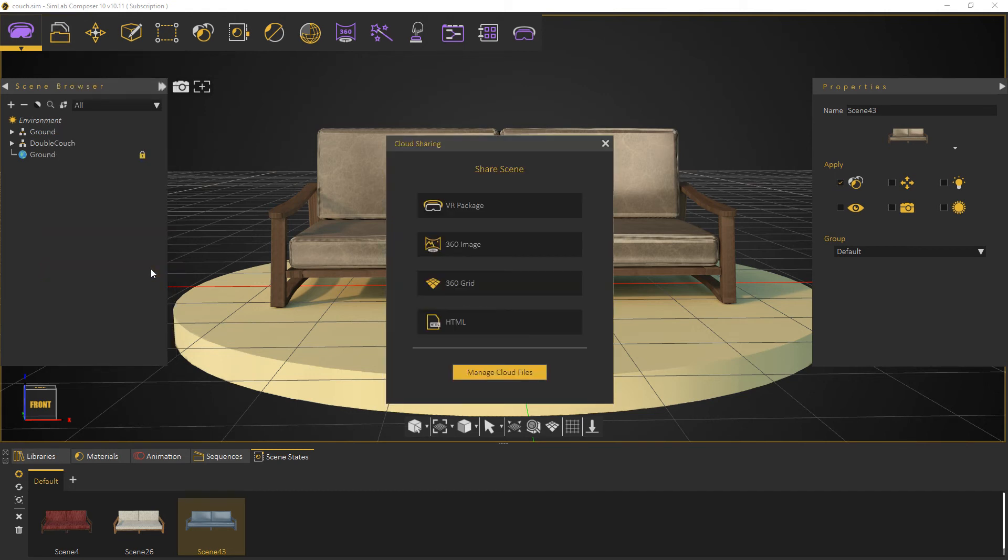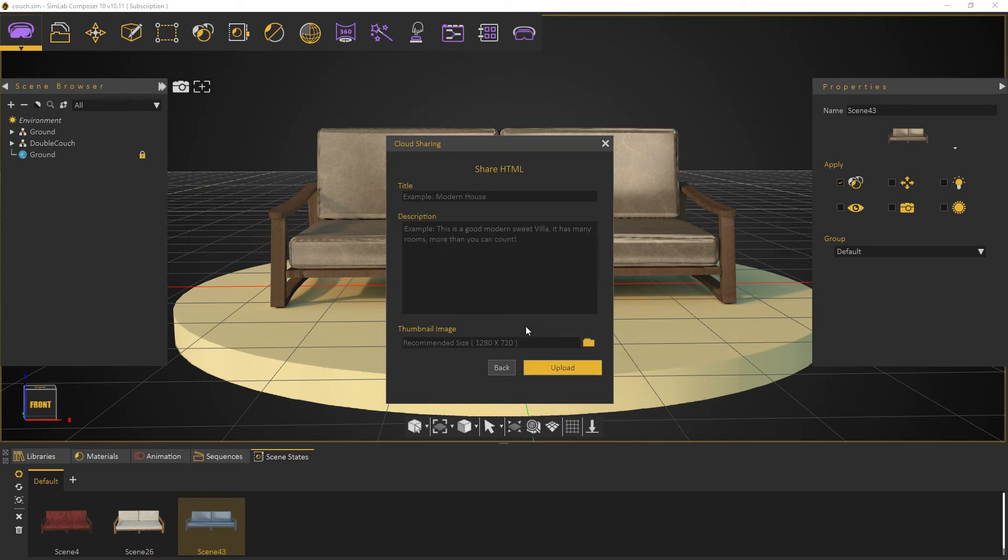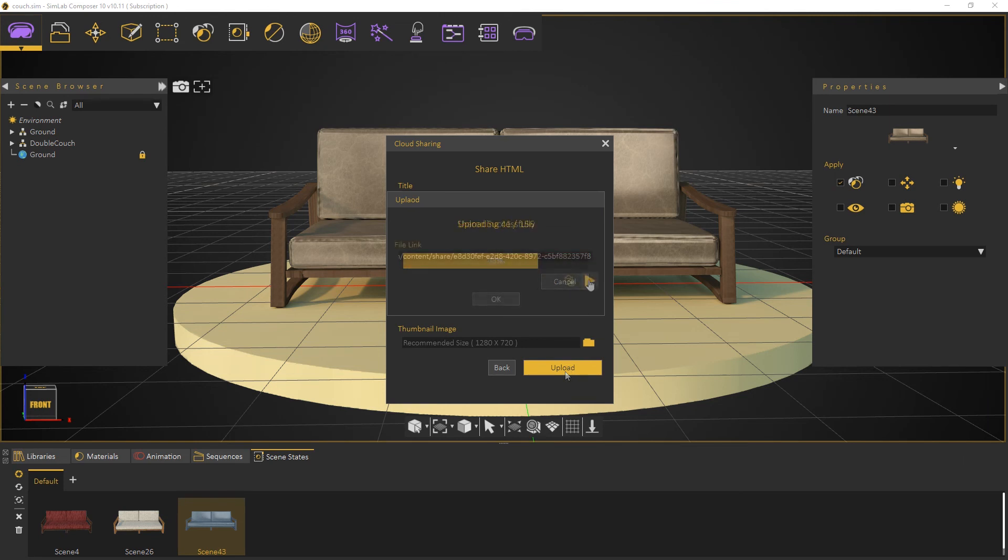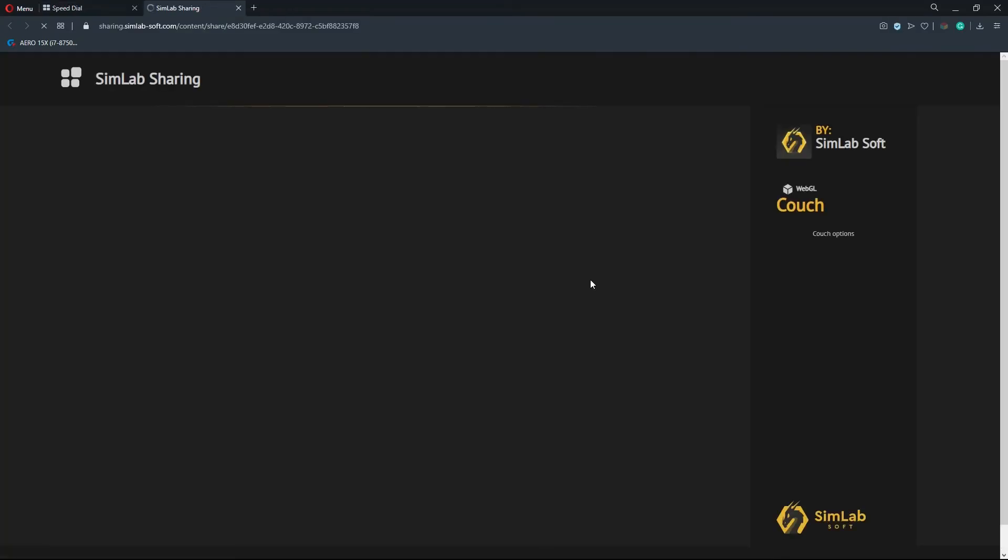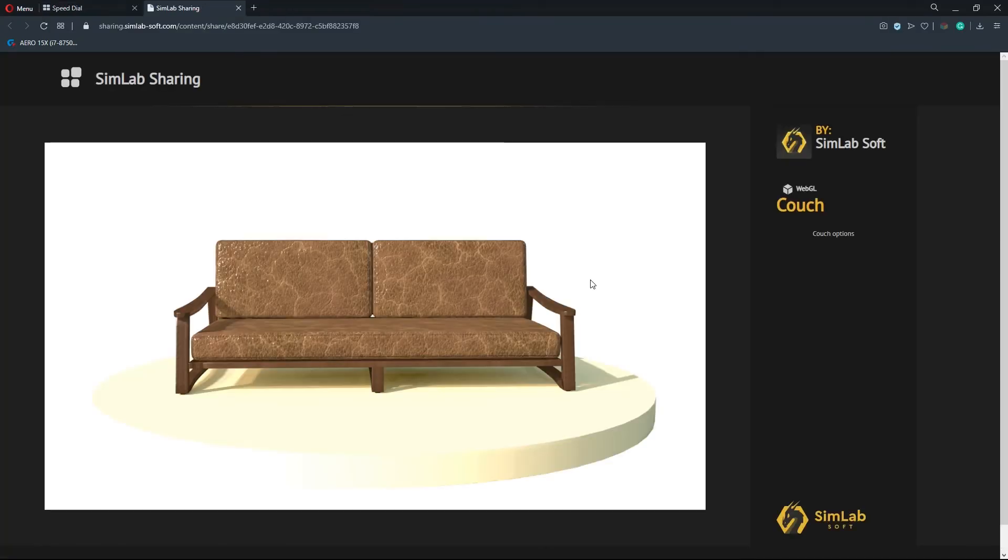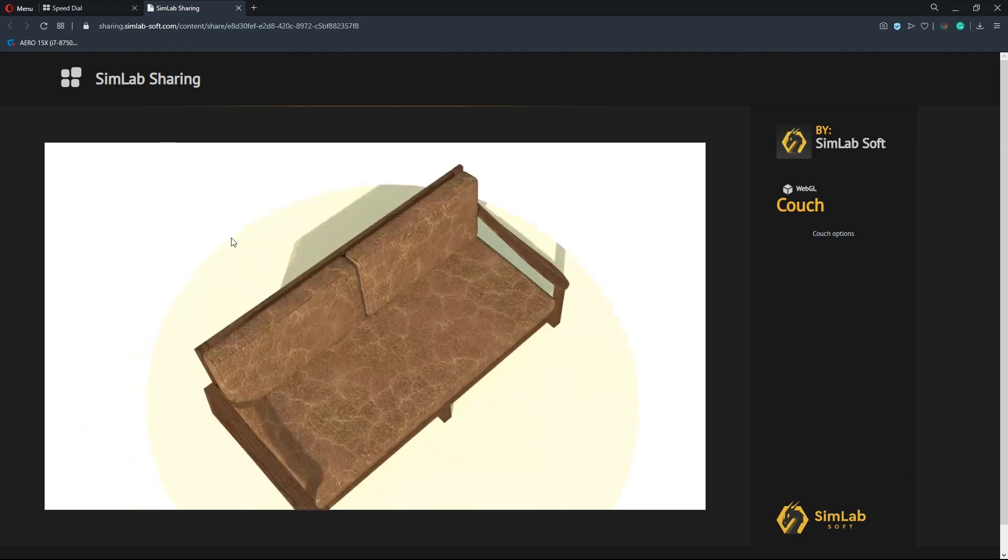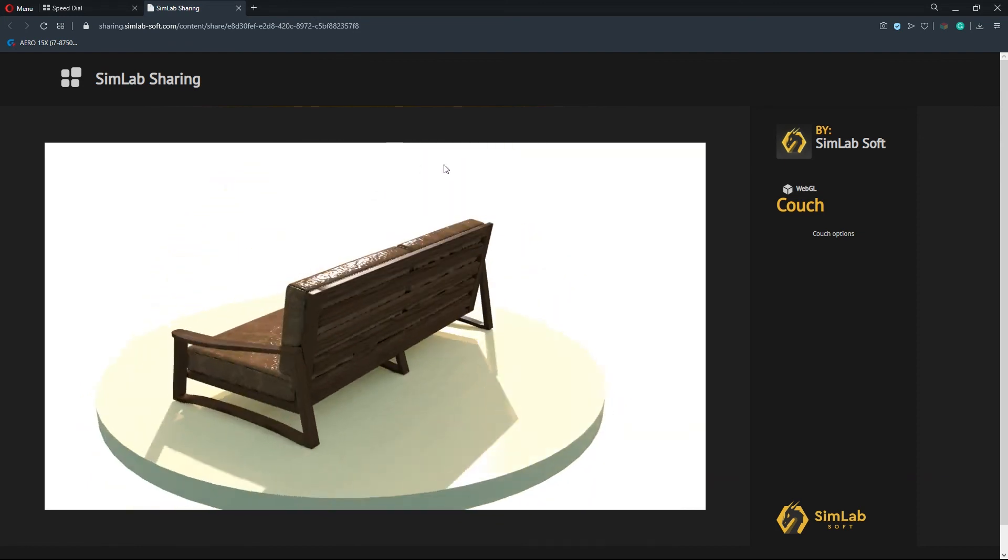We click on HTML. Then we fill the information. Then we hit Upload button. Now our 3D view is shared and embedded in this page.